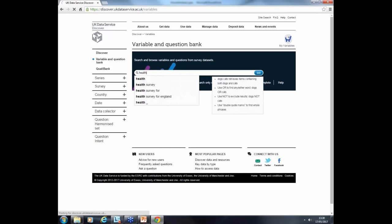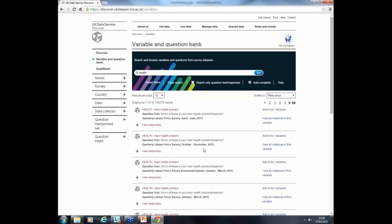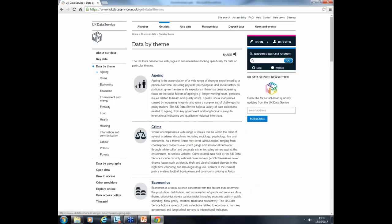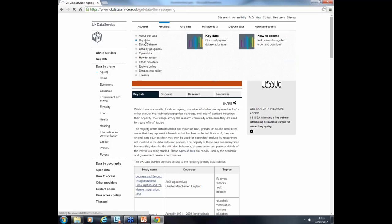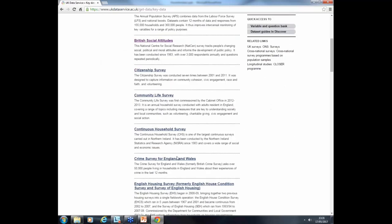Typing 'health' into the variable and question bank brings up questions related to health. We have a guide available with more information about how to find data and use the Discover search tool. All methods for finding data are available under the Get Data menu. We also have theme pages which help find data for key themes such as ageing, crime and economics, listing the most relevant data collections for those topics. Key data is also a useful way to find major data collections, listed under the main different types of data, including all major UK surveys.